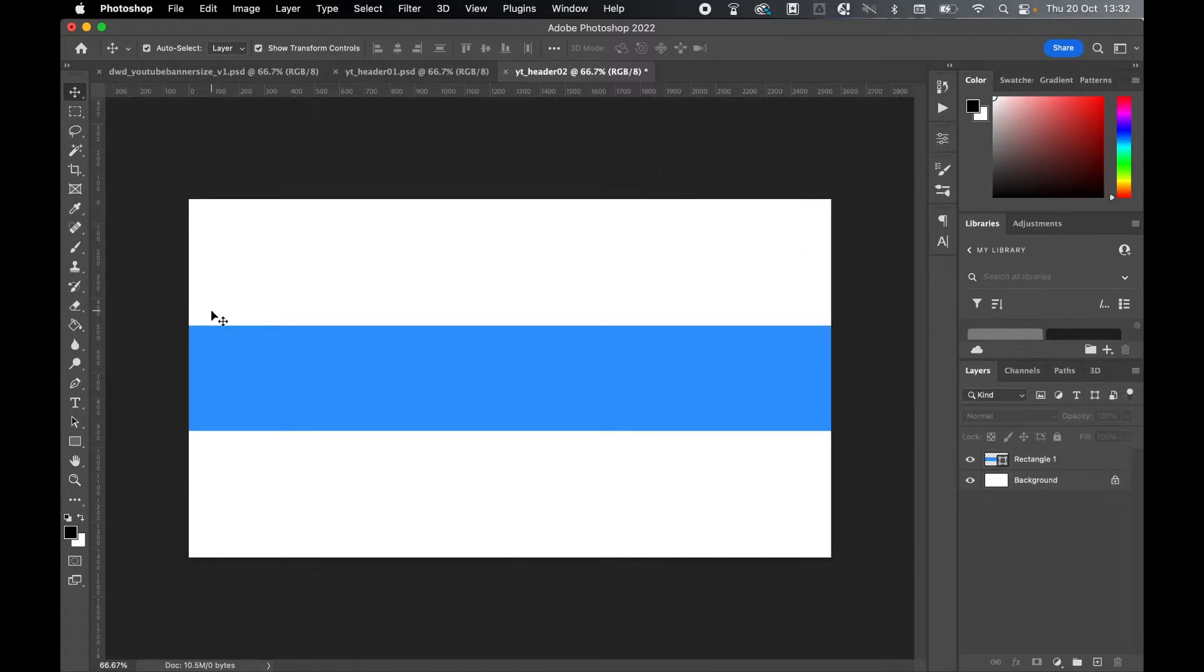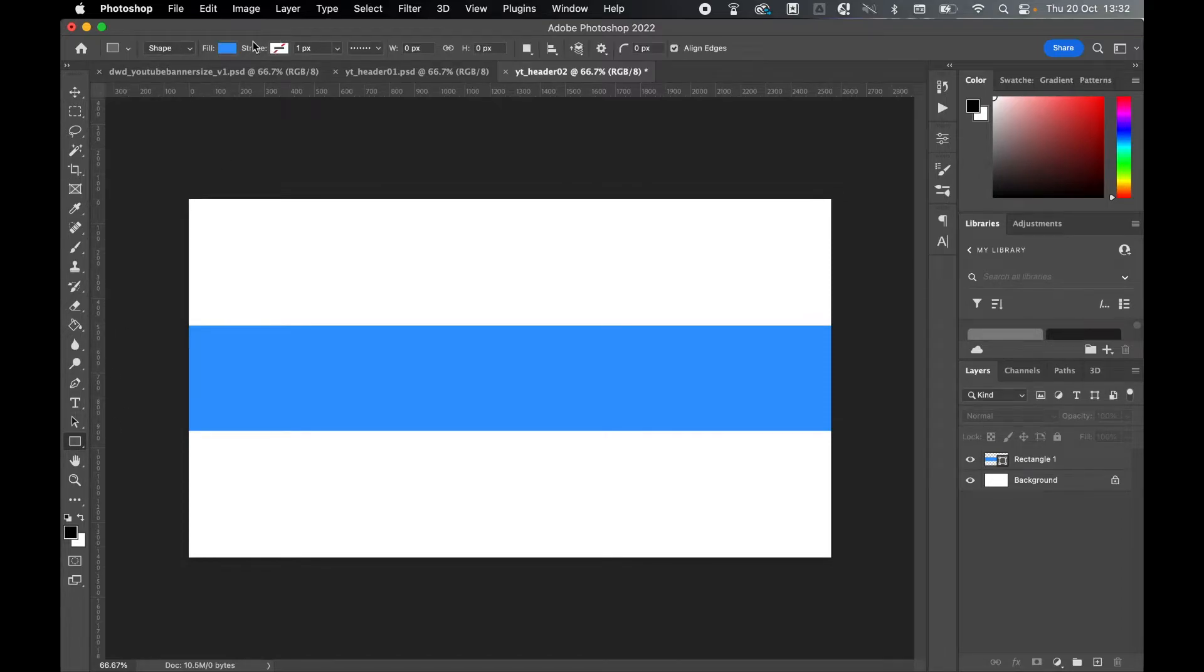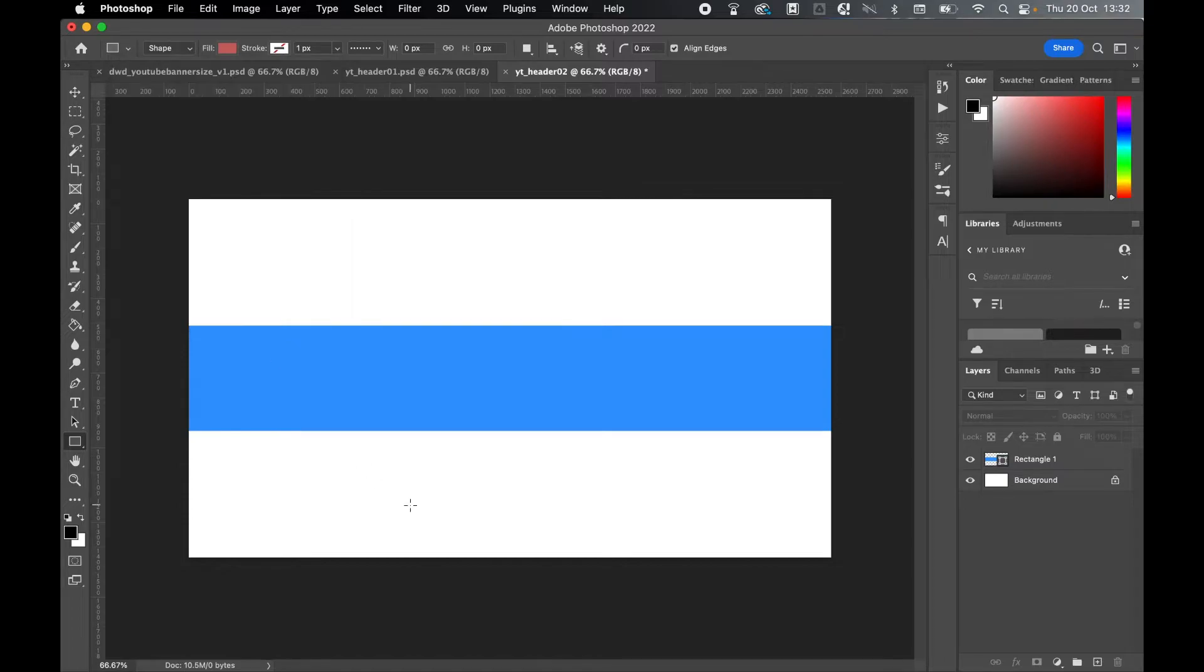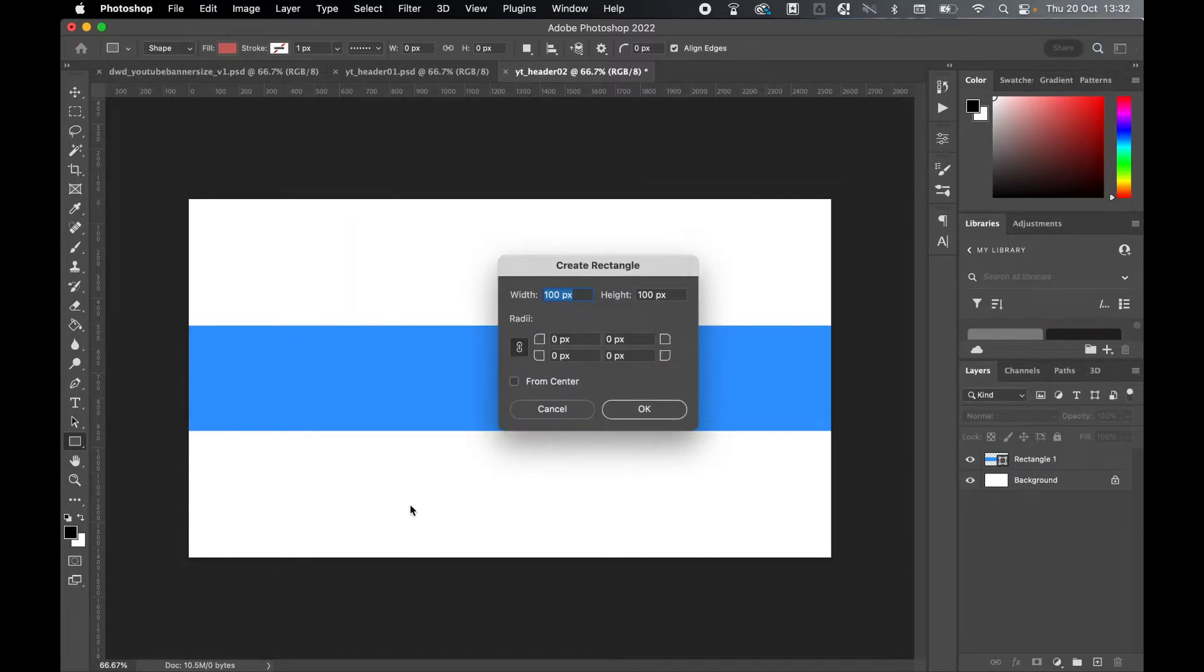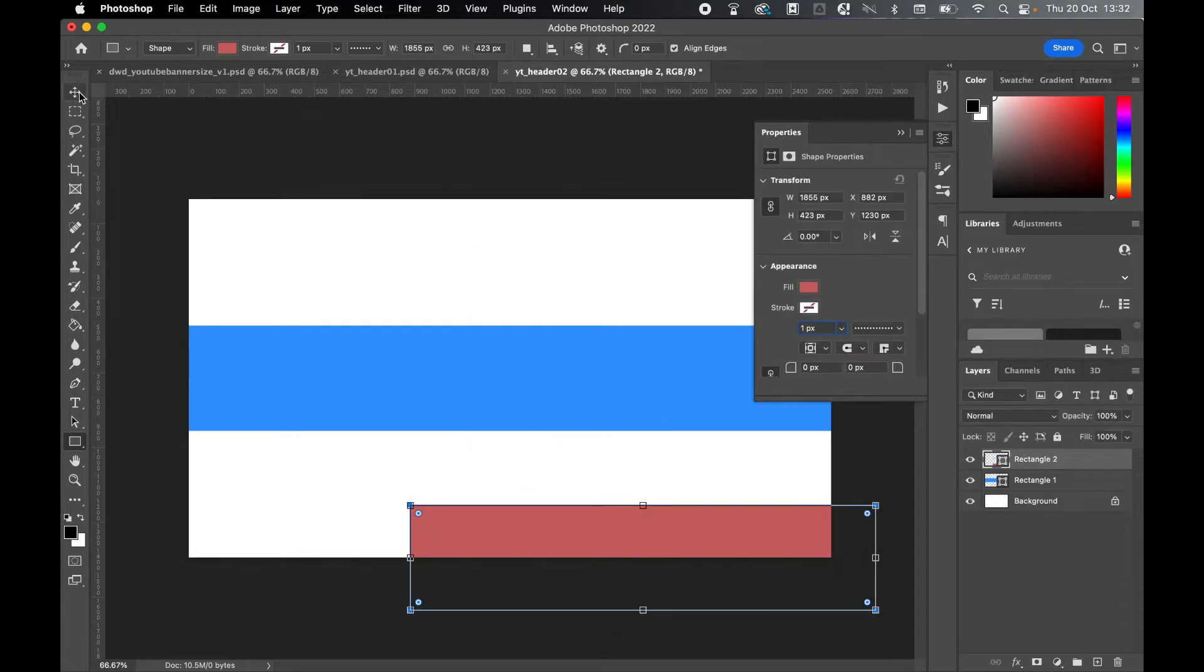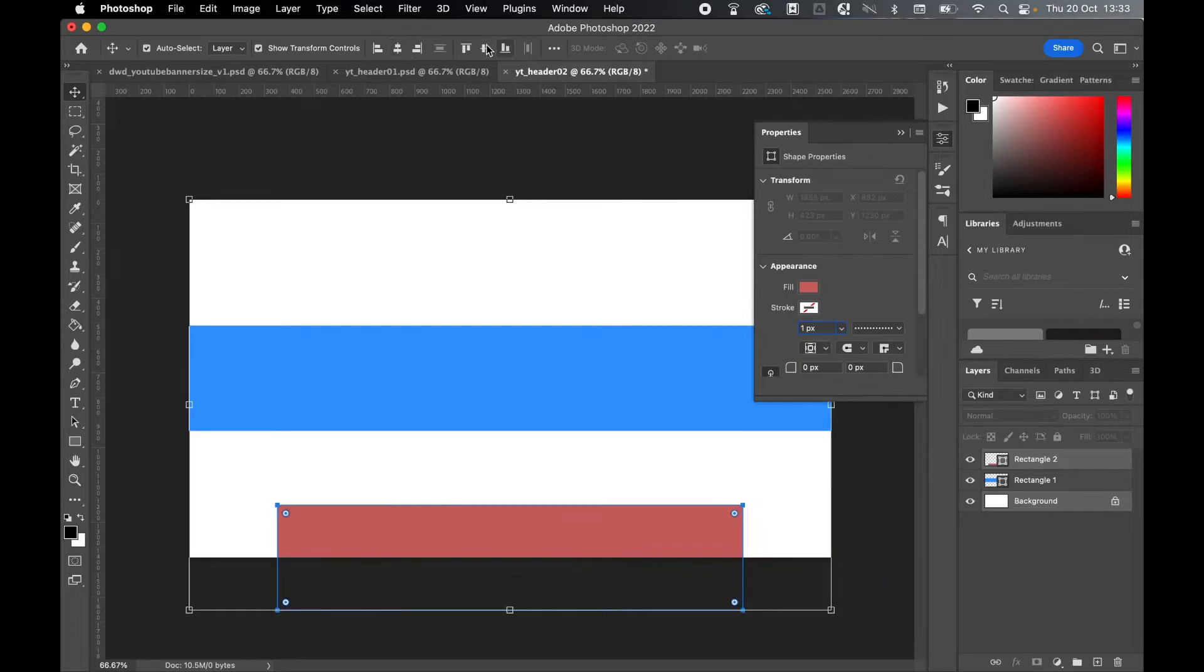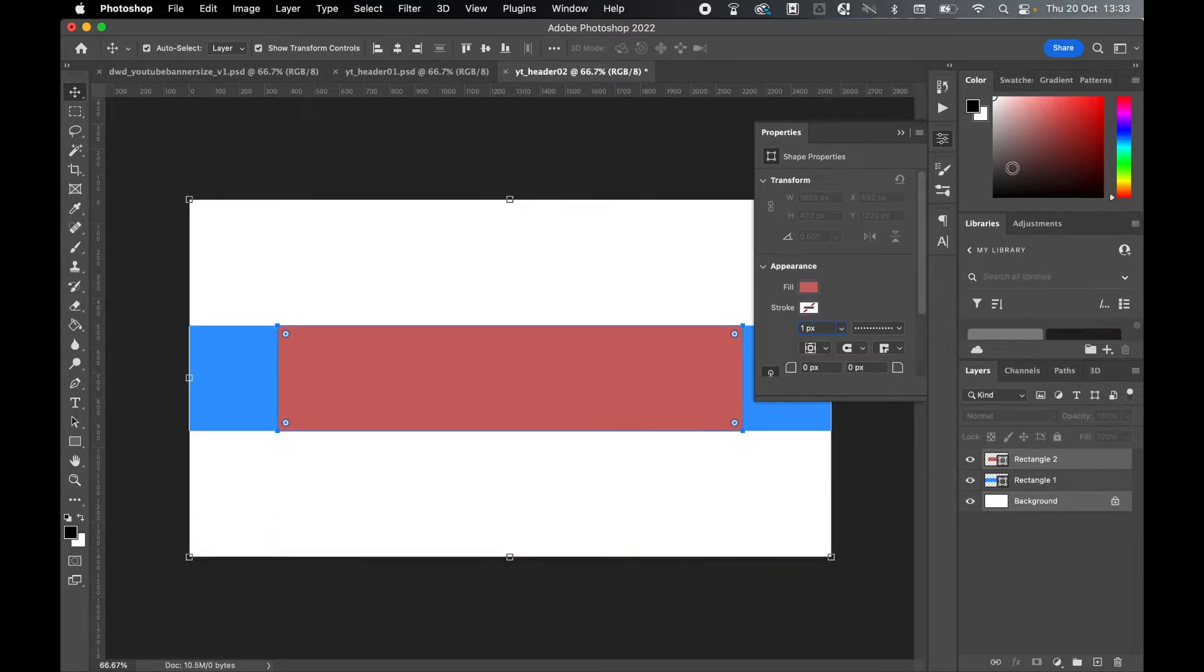Now let's do the tablet. Same thing again, select rectangle tool, this time do a different color. Click on the canvas. Now we're going to do 1855 by 423, press OK. Same process: selection tool, Command or Control on the background layer, center align, center align.